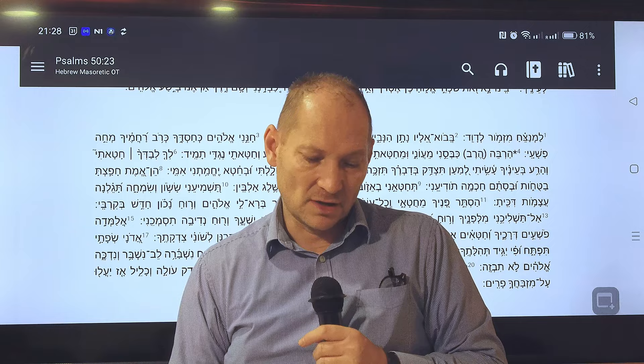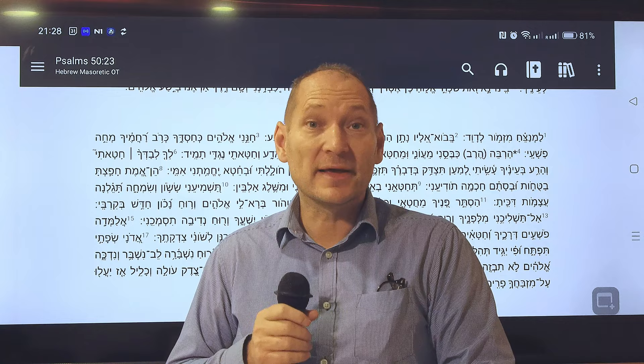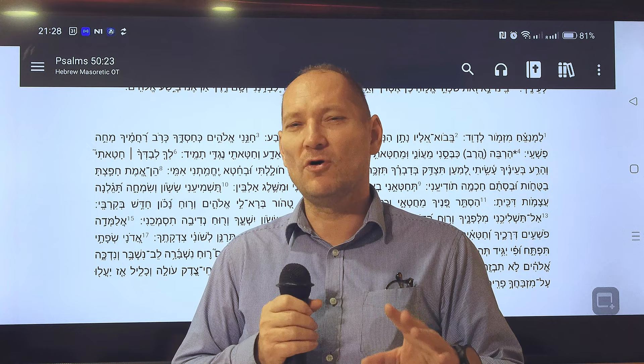Now this word for 'mercies' — rachem — the original meaning is a womb. A mother's belly where she carries a baby. It's a womb, a mother's belly, a womb. So now we are getting the full picture. Make a pause and think about it: the mother's womb.